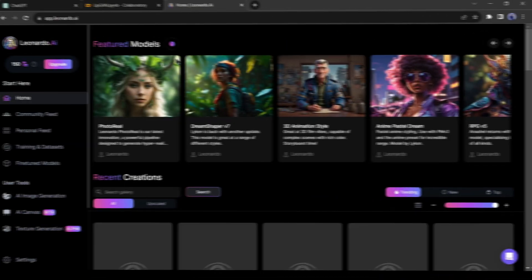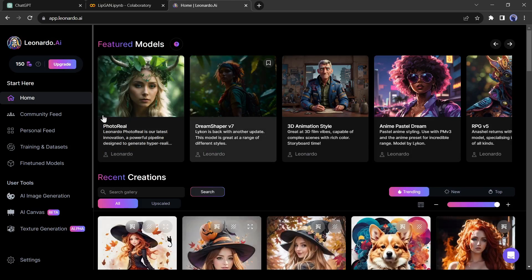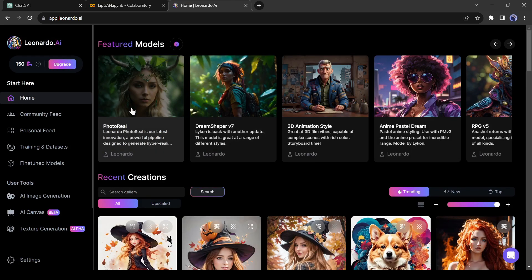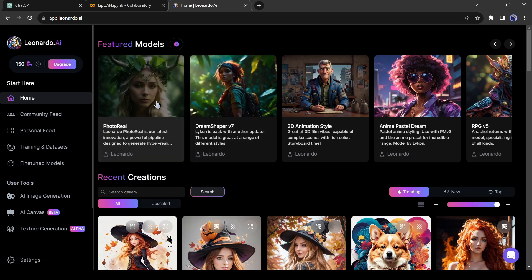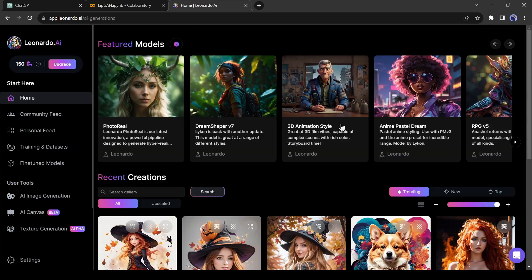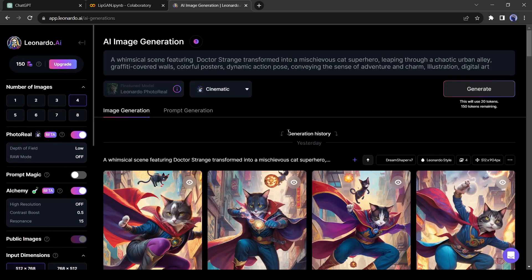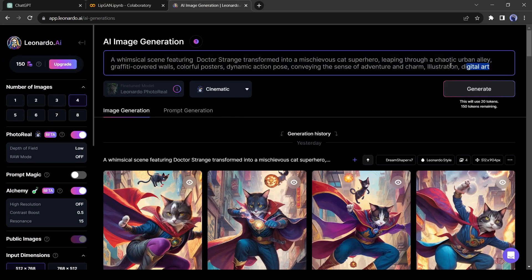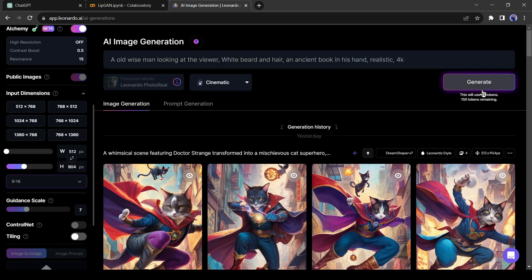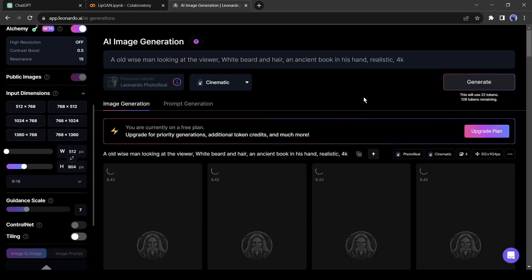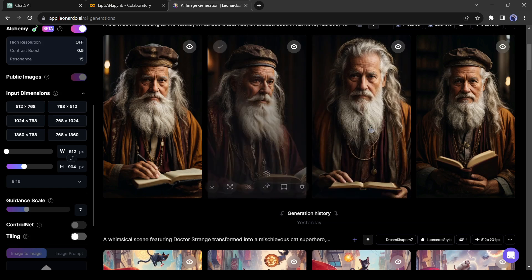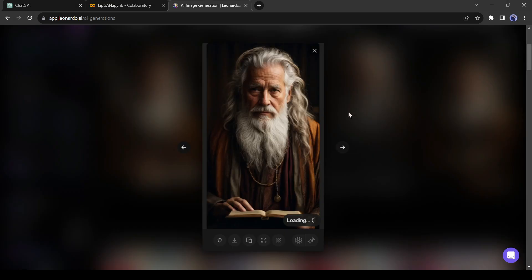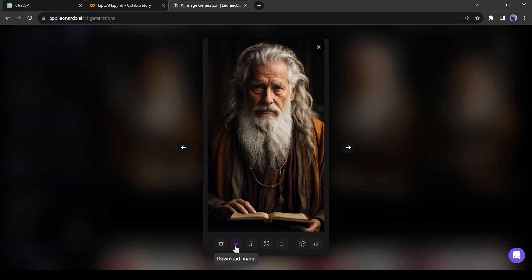In the next step, we will generate a speaker character as our motivational speaker. I will use Leonardo AI for generating my avatar. You can use any text to image generator. I am giving prompts such as an old wise man looking at the viewer, white beard and hair, an ancient book in his hand. Leonardo has generated 4 avatars for us. I love this one. I will use this avatar as my motivational speaker. So I am downloading this image.